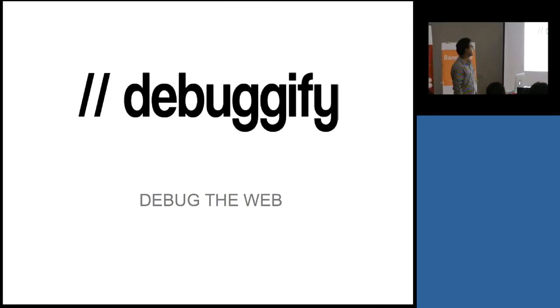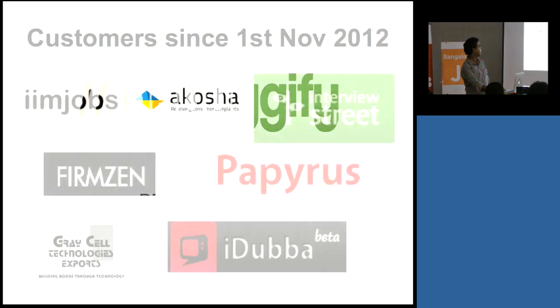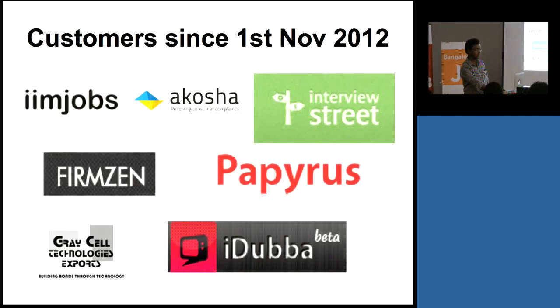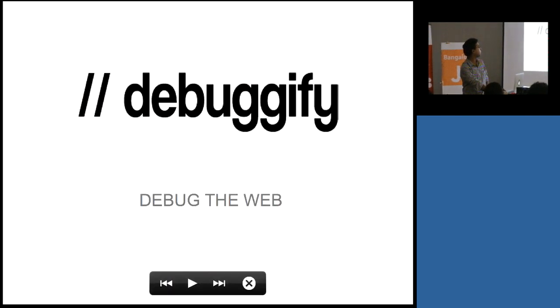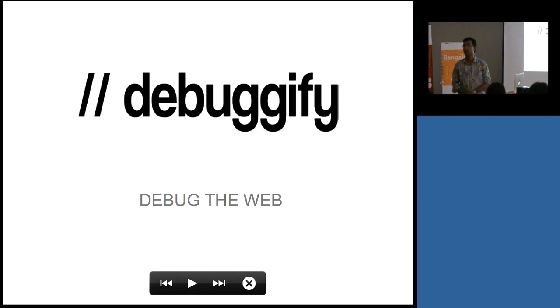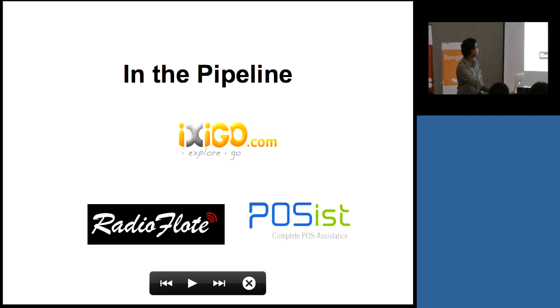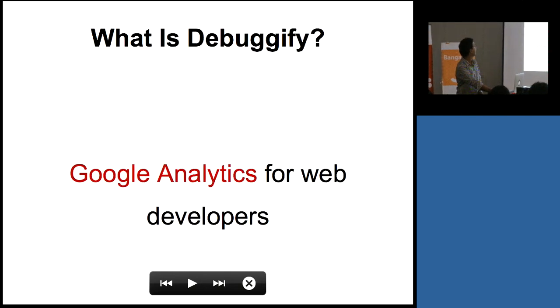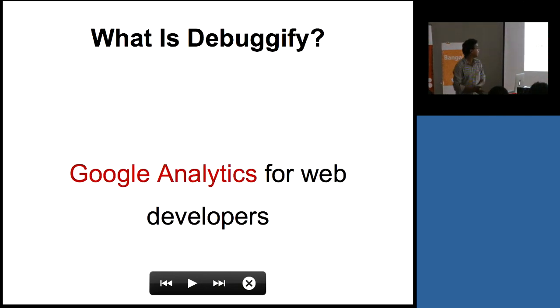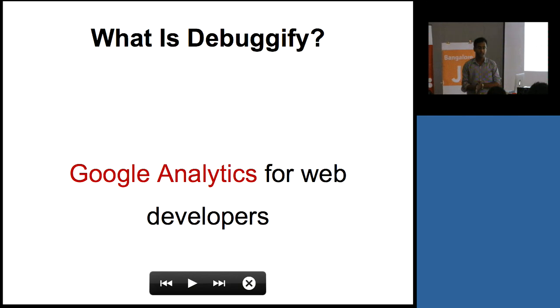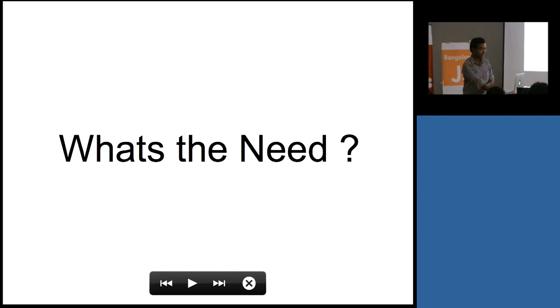So I started Revodify seven months back and it's to basically help developers debug their websites. What is Revodify? It's like Google Analytics for web developers. And what's the need for this kind of product?